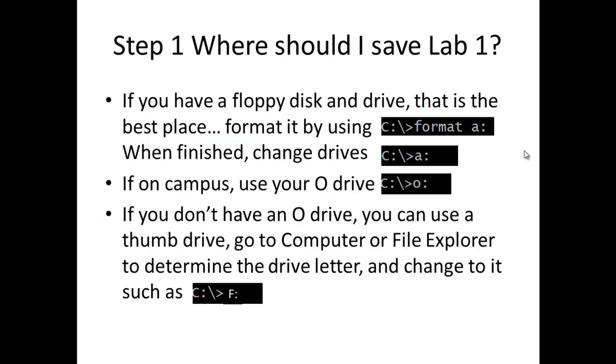Step 1: Where should I save Lab 1? If you have a floppy disk and drive, that is the best place. Format it by using format space A colon. When finished, change drives to A colon. If on campus, use your O drive, O colon. If you don't have an O drive, you can use a thumb drive. Go to Computer or File Explorer to determine the drive letter and change to it, such as F colon.